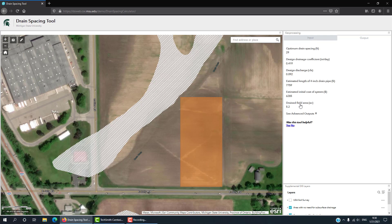The tool is now processing. On the Output tab, you'll see the optimum drain spacing. This is the spacing that maximizes profit based on local soil and weather conditions. You also have other outputs available here if you're interested.